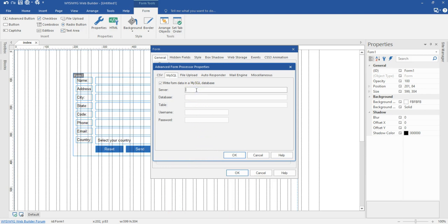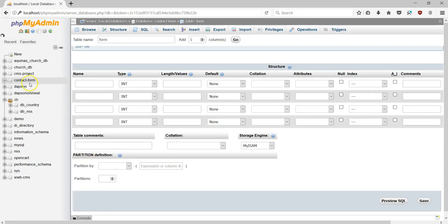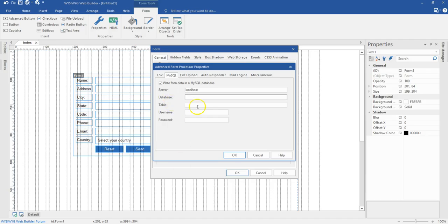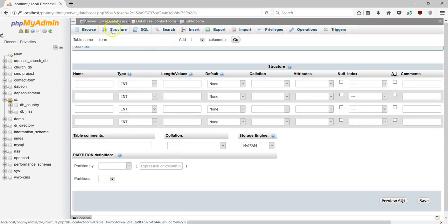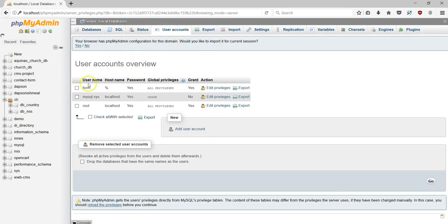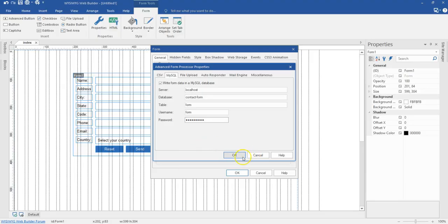Now I'll provide the database details. The server is localhost. The database is contact form — let me confirm the name, yes, that's contact form. The table is 'form'. The username I created was 'form', and the password is admin@123. Let me verify — I'll go to user accounts, yes, that's what I created. I'll hit OK to confirm.